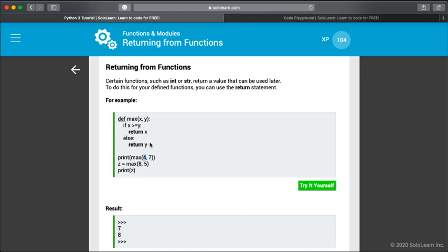It says here: if x is greater than or equal to y, then you're going to print the x. Else, you're going to print the y. So if you look at this, we've got four for the x and we've got seven for the y. What we need to ask ourselves is: is four greater than or equal to seven? If it is, then we're going to print that. Otherwise, we're going to print that.